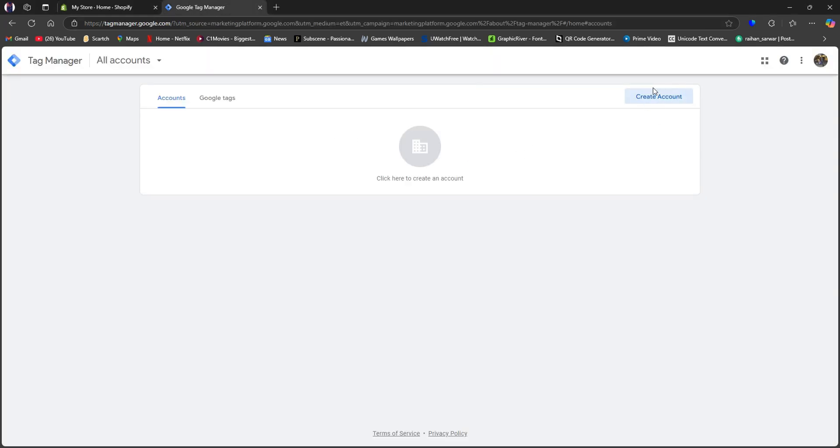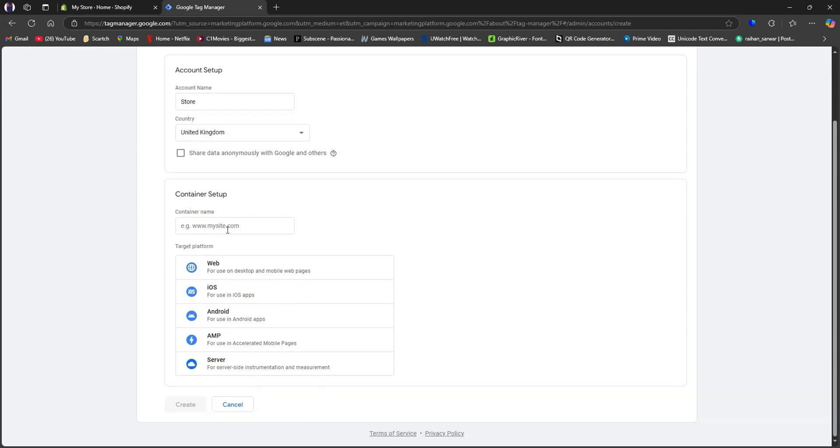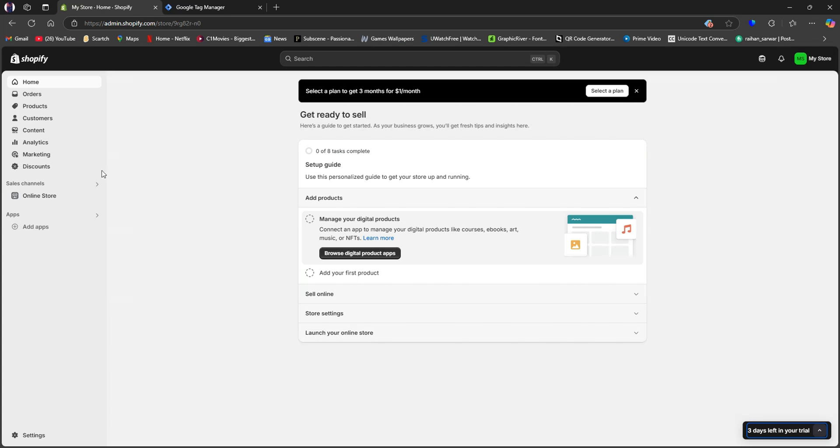Here, click on Create Account. After that, you need to put in all your information, starting with your account name, then country, and after that, you need to set up all the other information.